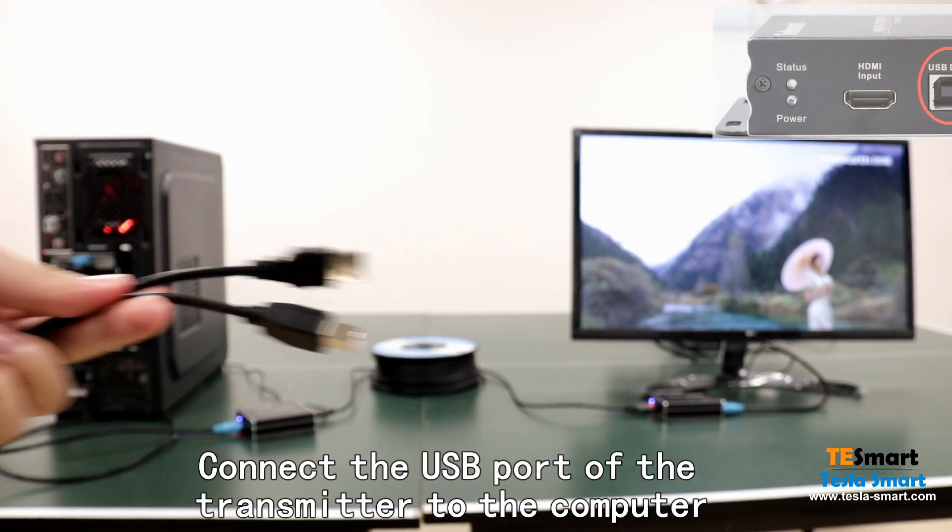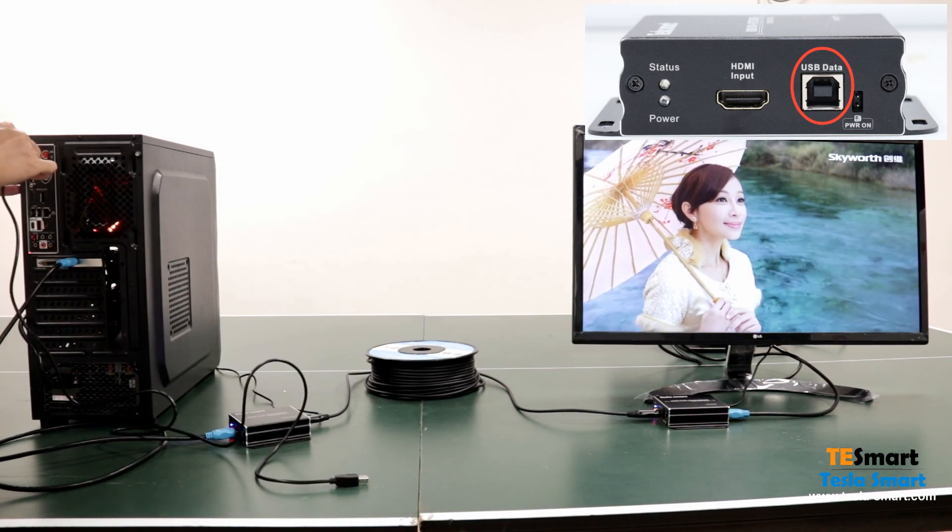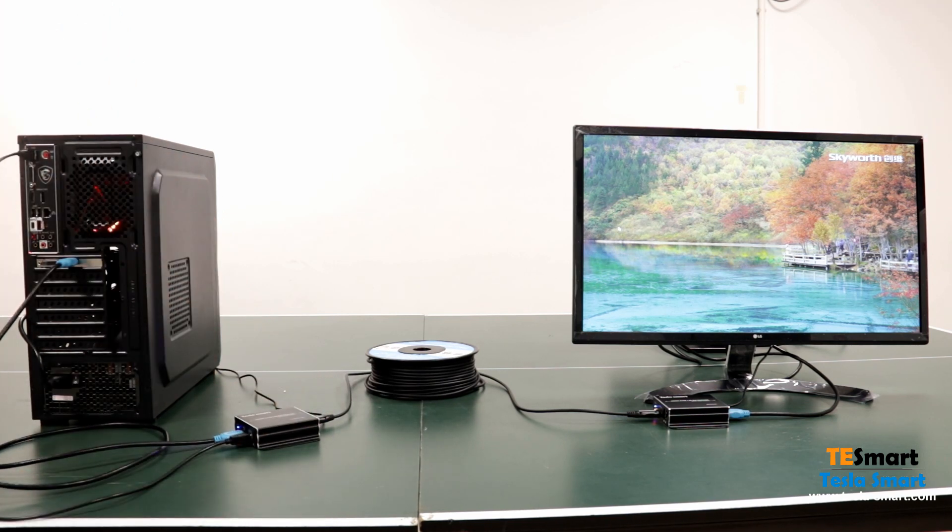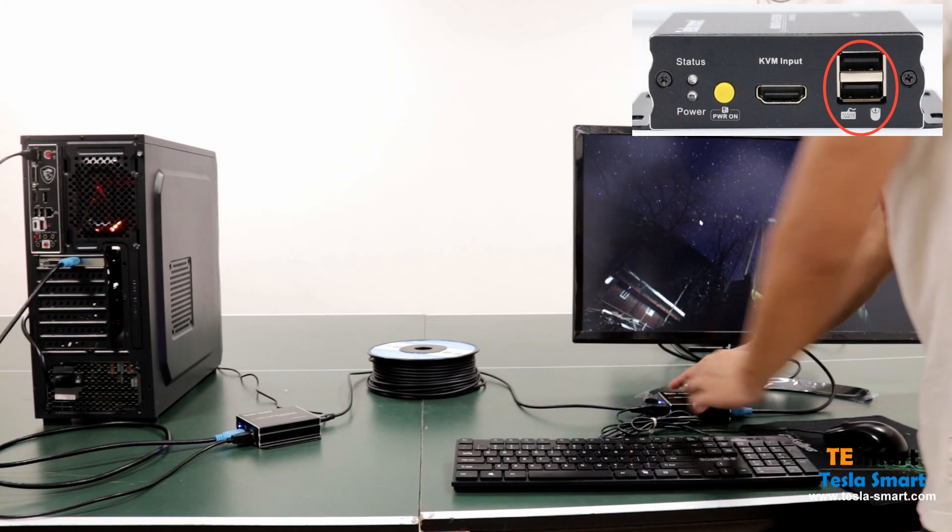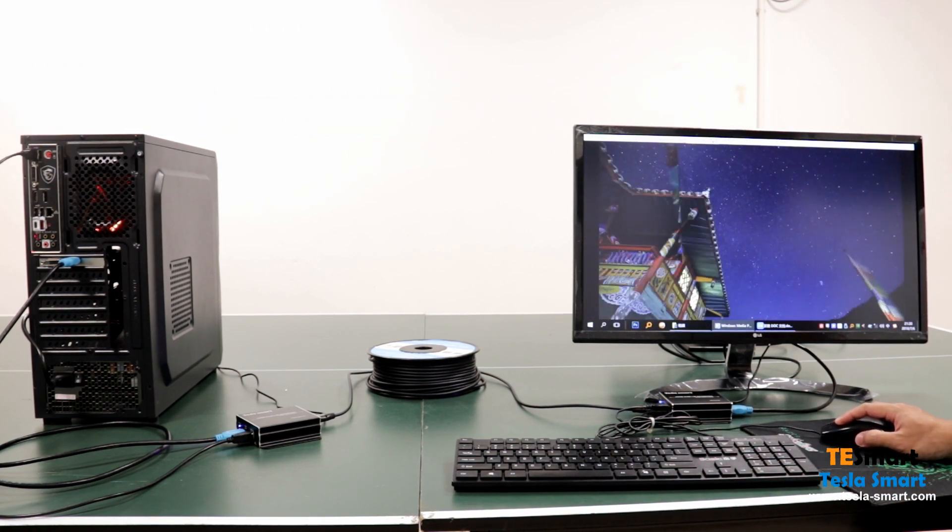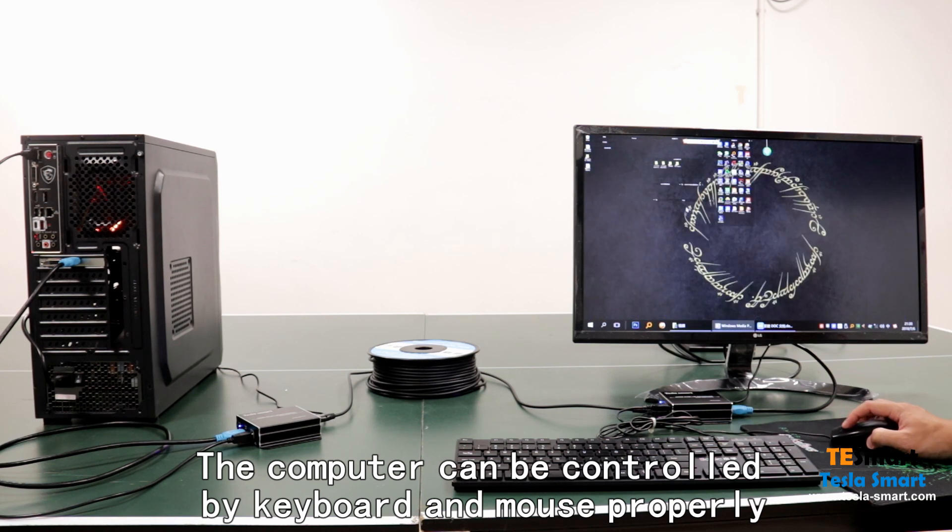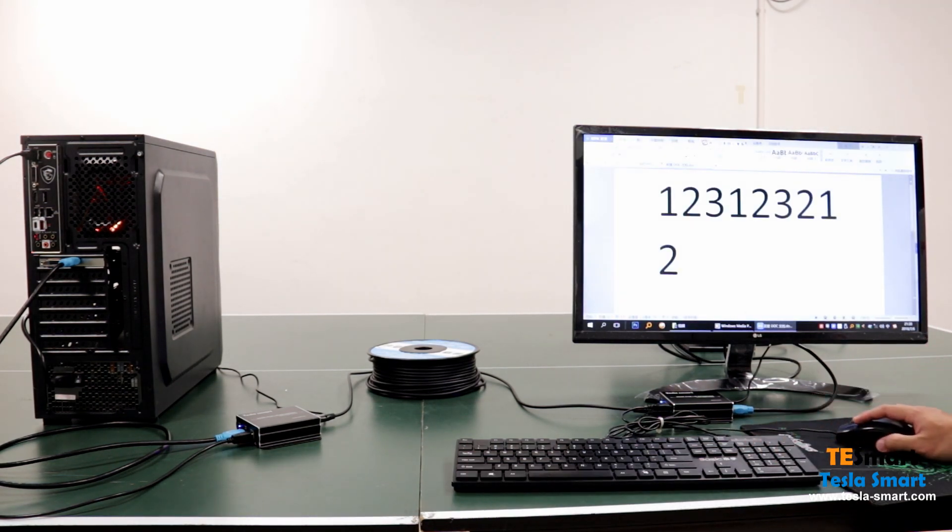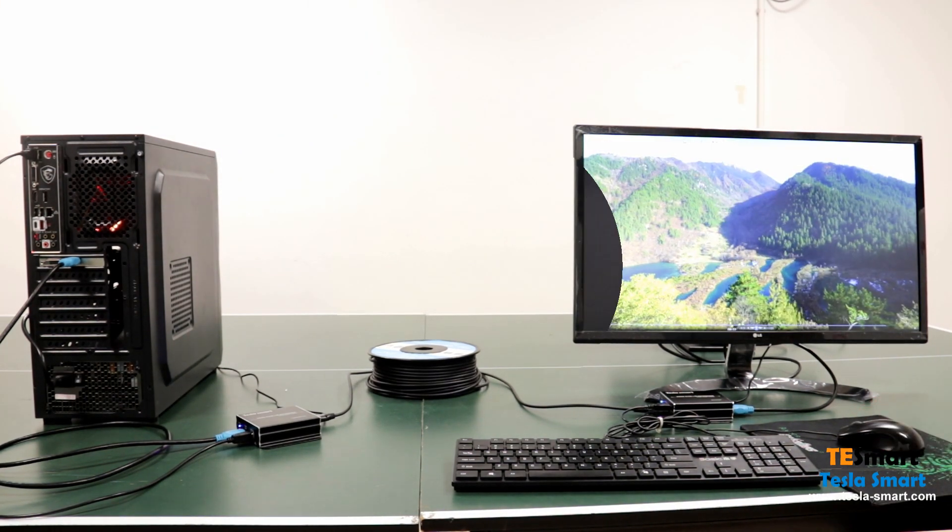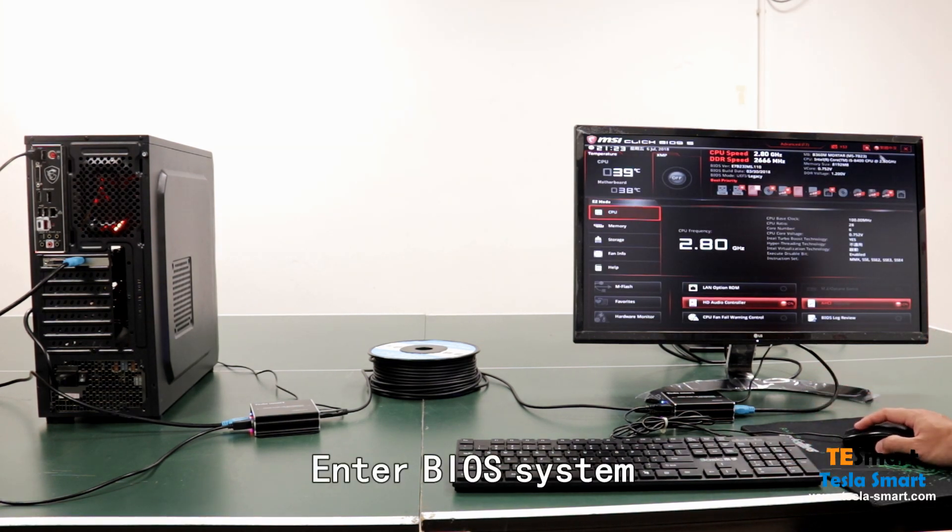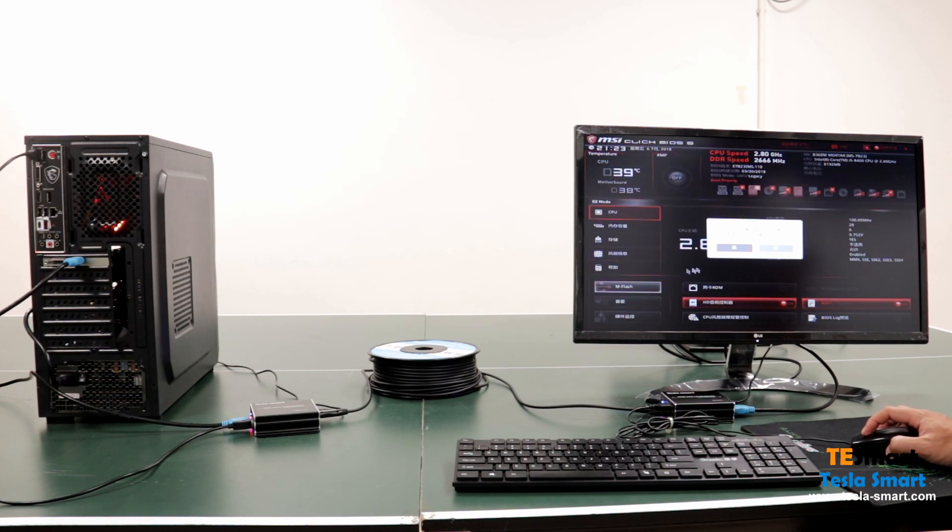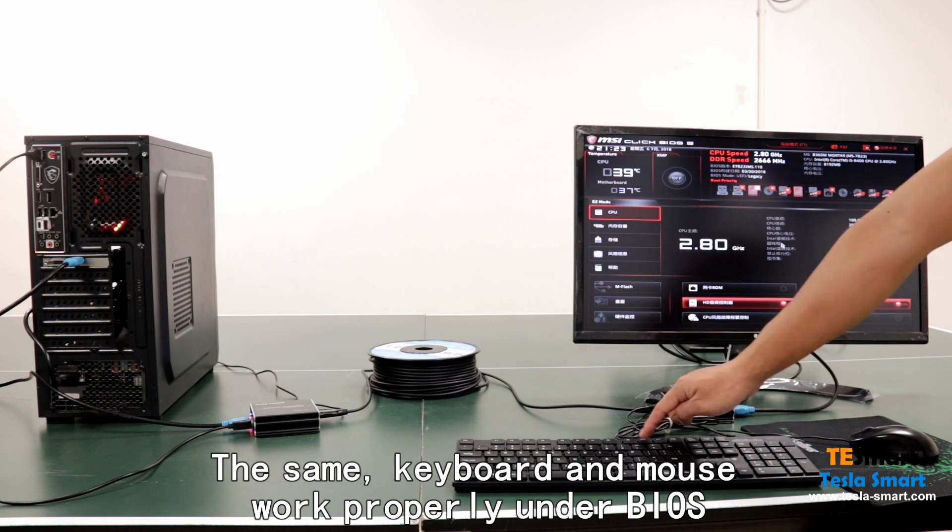Connect the USB port of the transmitter to the computer. Connect the keyboard and mouse to the receiver. Enter BIOS system. Keyboard and mouse work properly under BIOS.